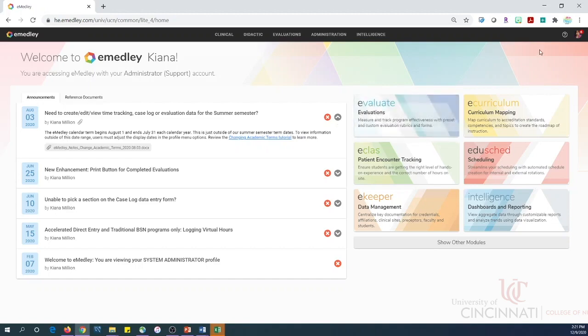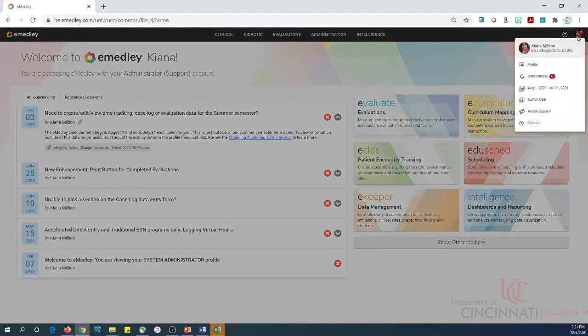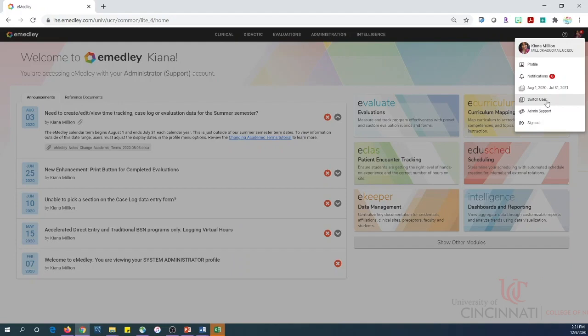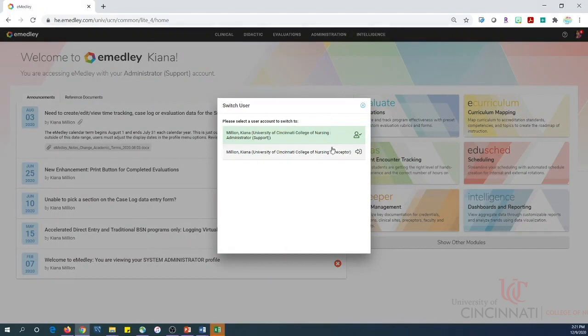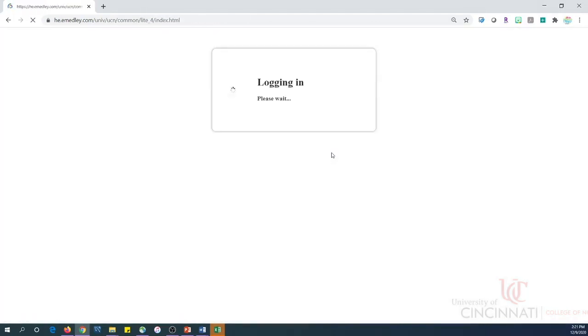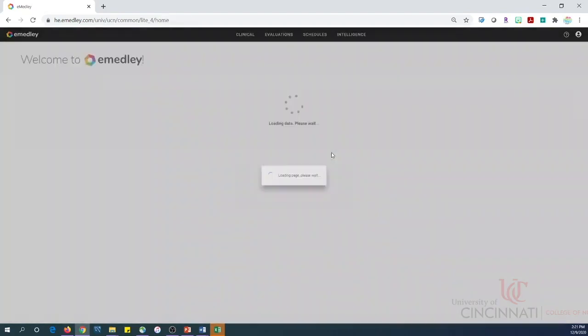To switch between user roles, click the profile icon in the upper right-hand corner of the screen. Next, click switch user. Then you'll want to select the appropriate role. The system will then configure the permissions for the session.